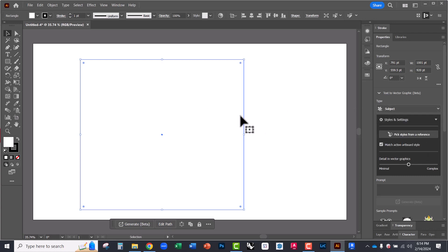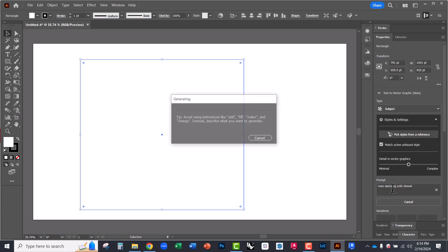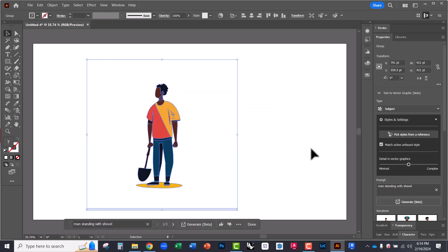And clicking on this object, I can type into the prompt here. So I can say, man standing. And so when it's doing this, it's going to use any graphics or images in the background to influence the style of the vectors. So if I had an image back here, it would use that color scheme or line weight or style line work to influence this image.